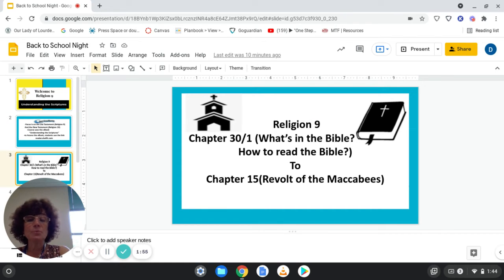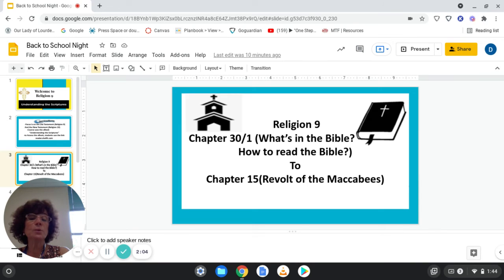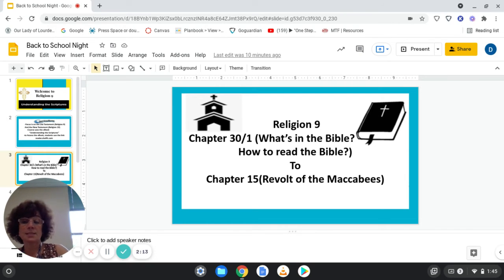For Religion 9, we start with Chapter 30 and Chapter 1, combining those two chapters on what's in the Bible and how to read the Bible. We will eventually get to Chapter 15, Revolt of the Maccabees, which covers the entire Old Testament.